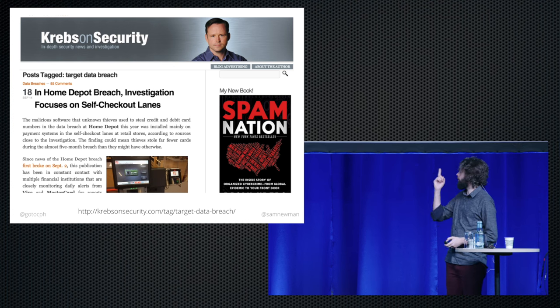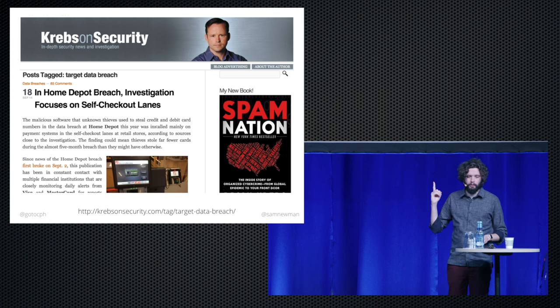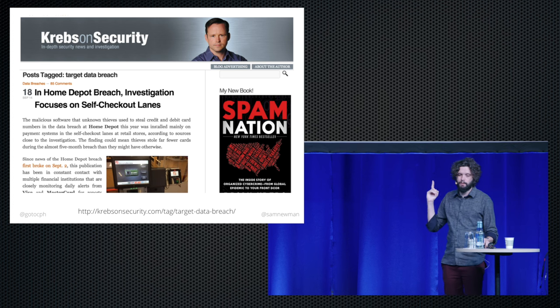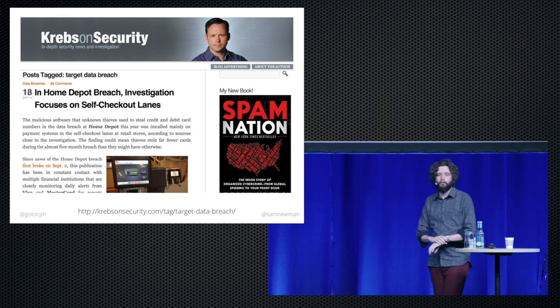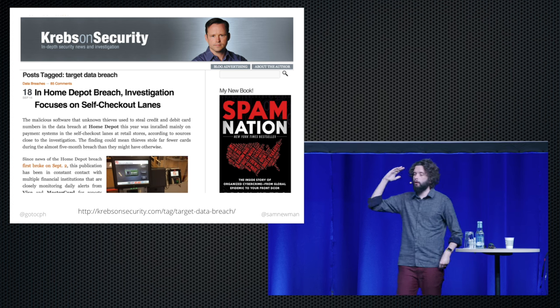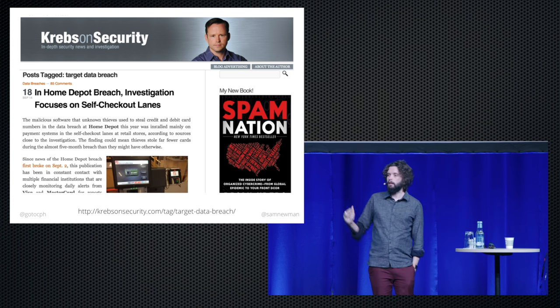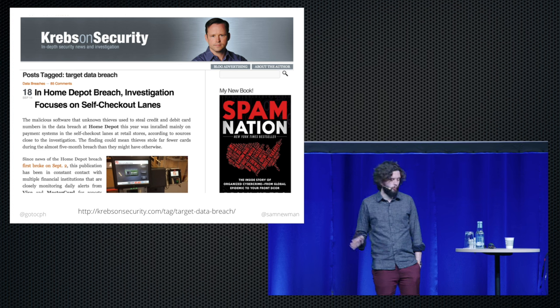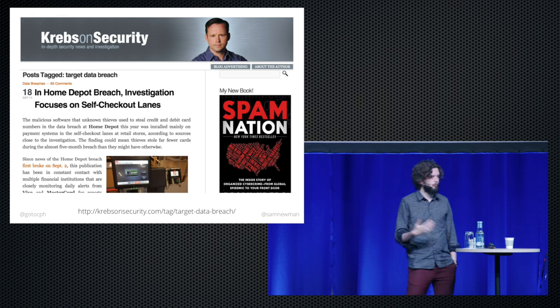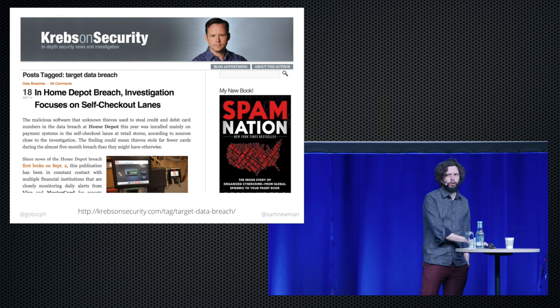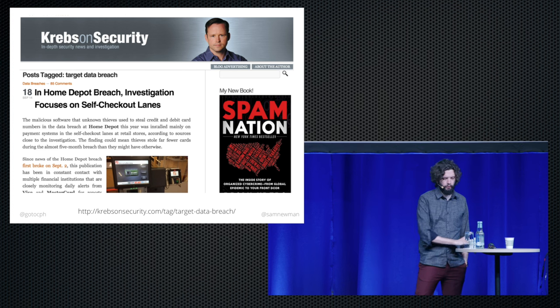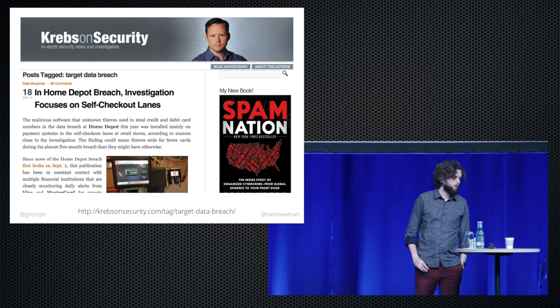I really encourage you to go and read Brian Krebs' blog — Krebs on Security. He talks about the whole story of how this unfolded, and there are a lot of examples of how not to do things on that blog.